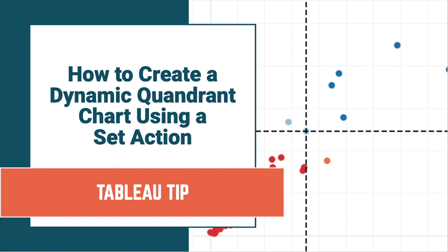In this tip, I'm going to show you how to create a dynamic quadrant chart using a set action. I've recorded a tip previously that showed you how to do the same thing with a parameter action, but today we're going to do it with a set action.